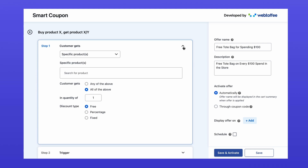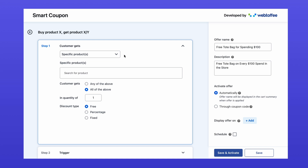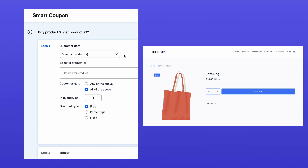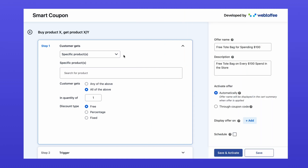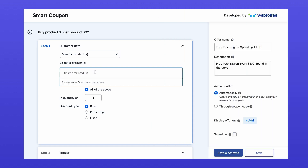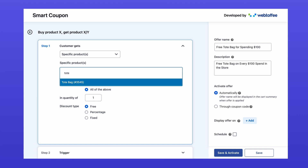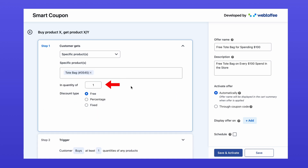Under "What the Customer Gets," select Specific Product to decide which product will be offered for free. For example, let's offer a tote bag as a free gift for every $100 spent at the store. Search for the tote bag in your product list, select it, and set the quantity to 1. Ensure the discount type is set to Free, so the selected product will be priced at $0 when the offer is applied.